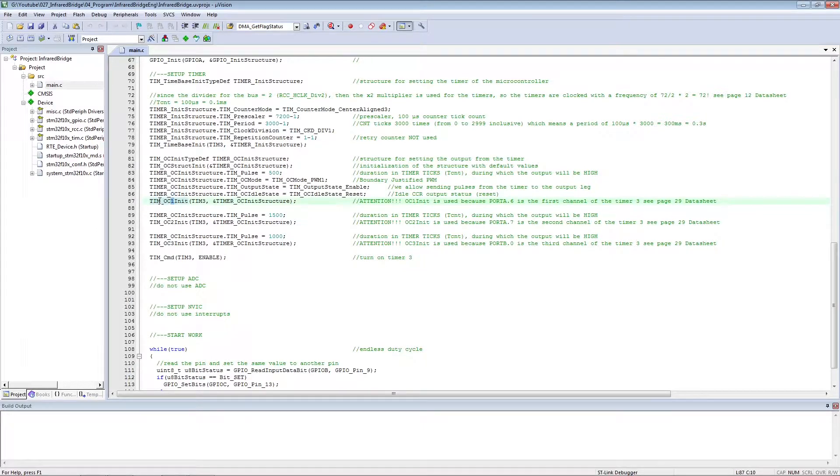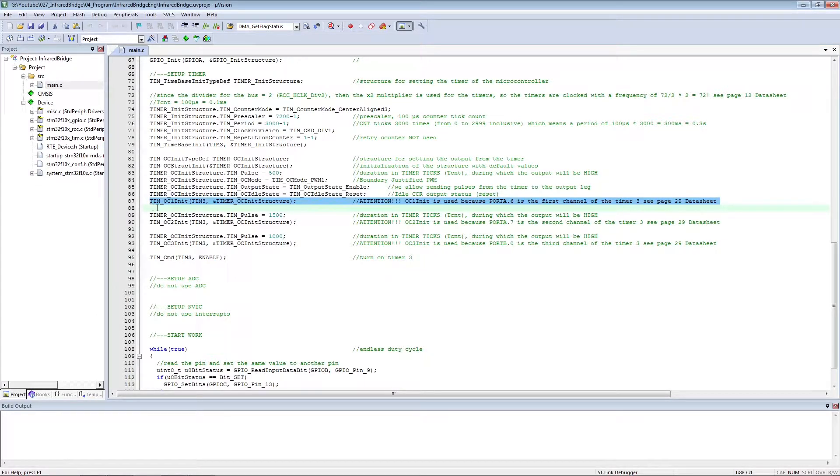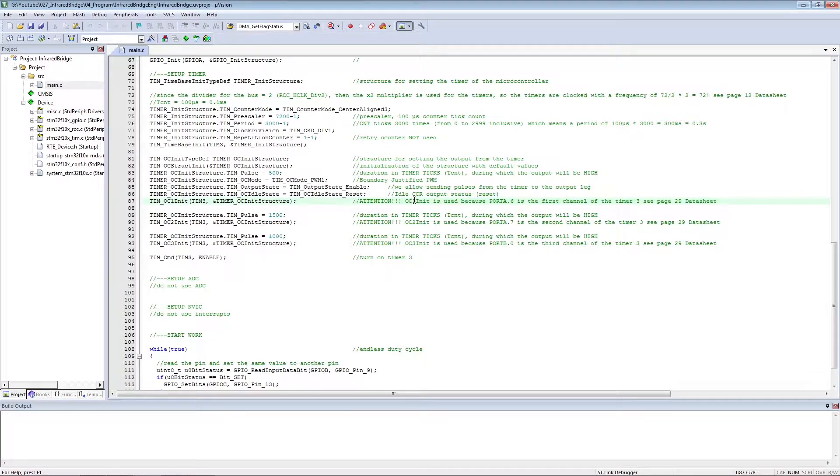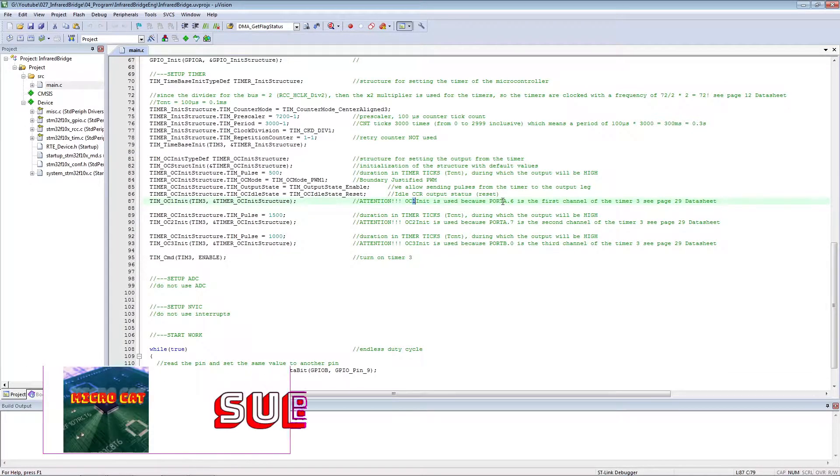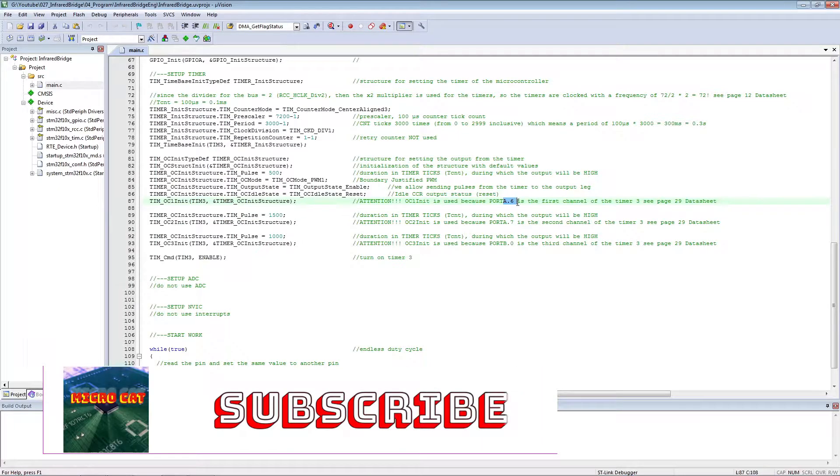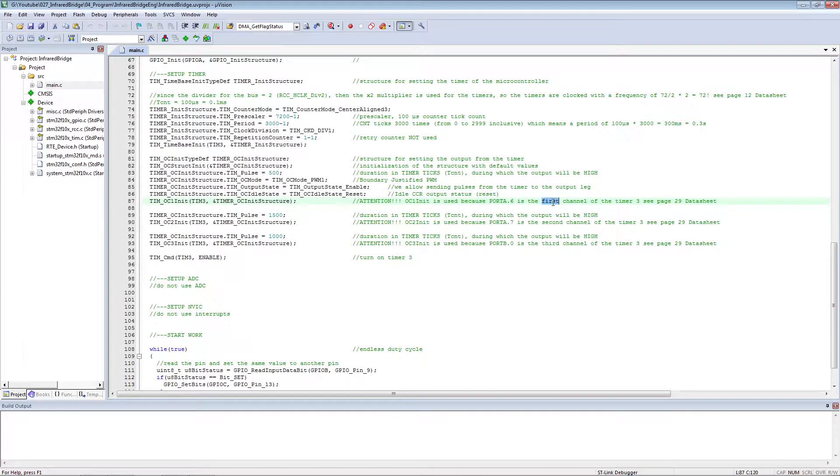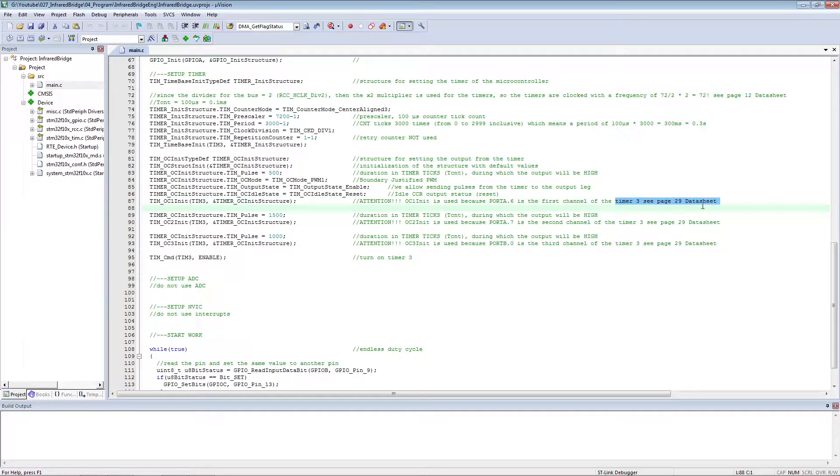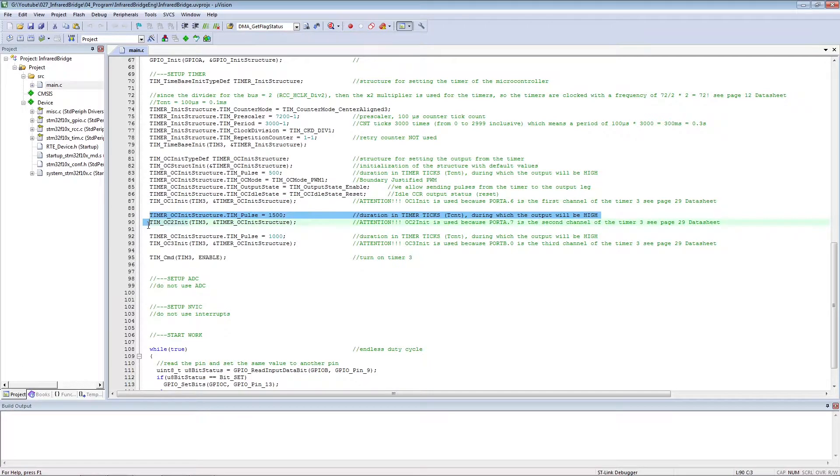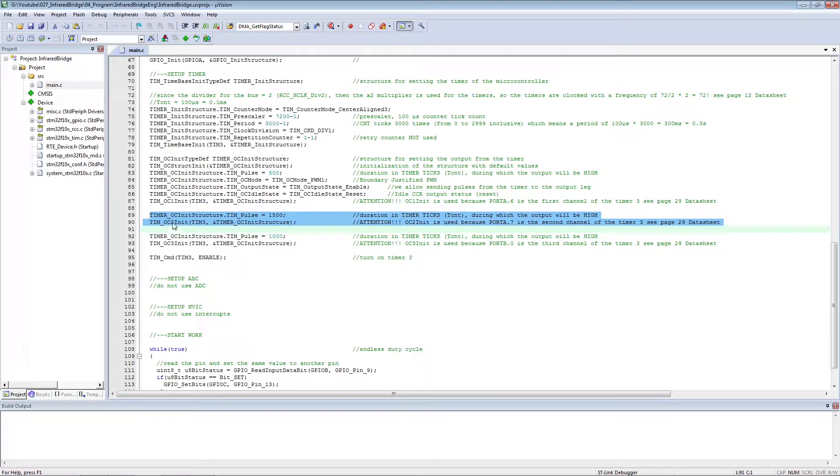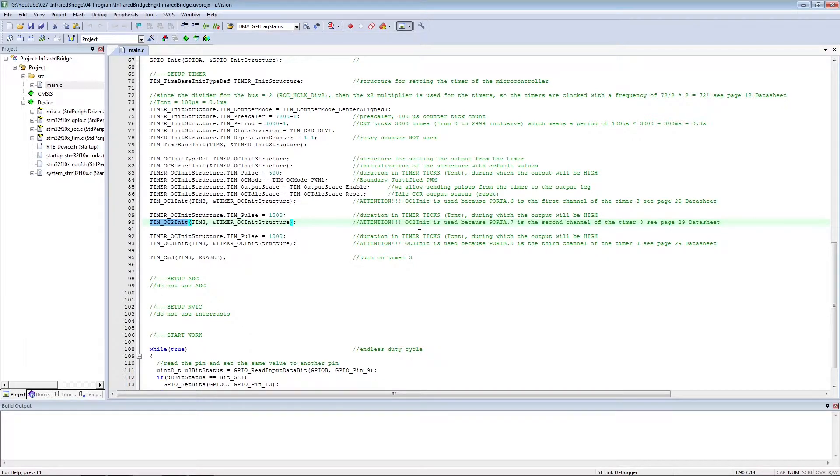This is done for channel one. Channels 2 and 3 are configured in the same way, but with a different duration of a logical one.